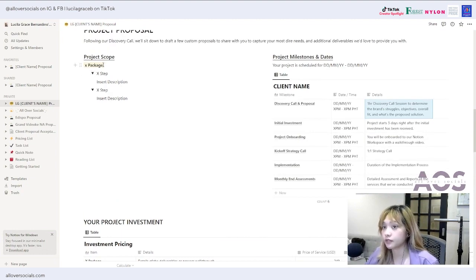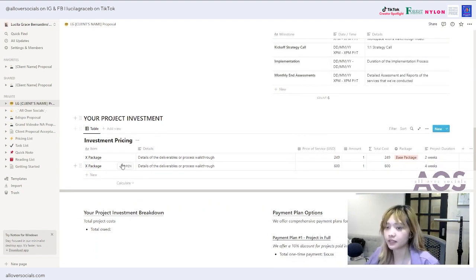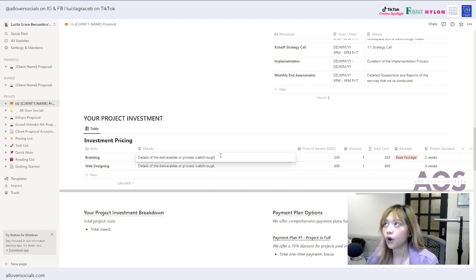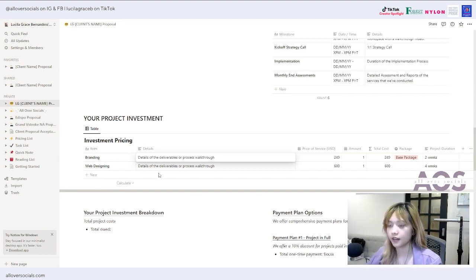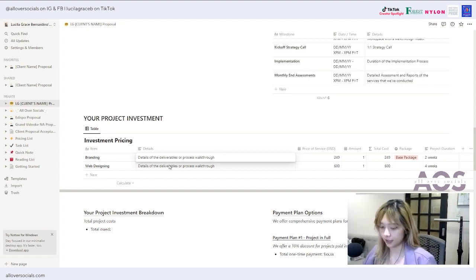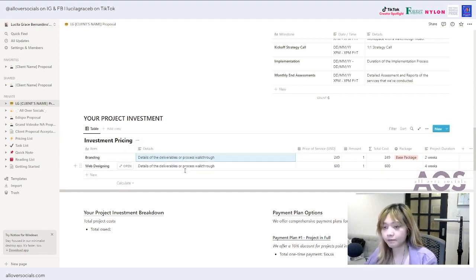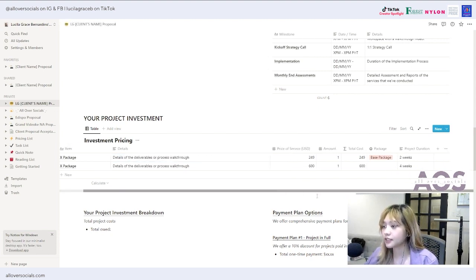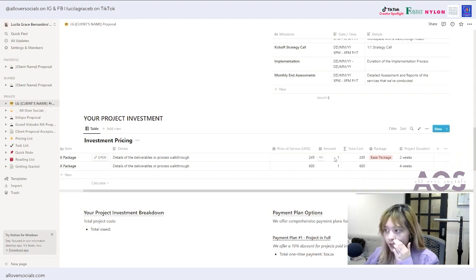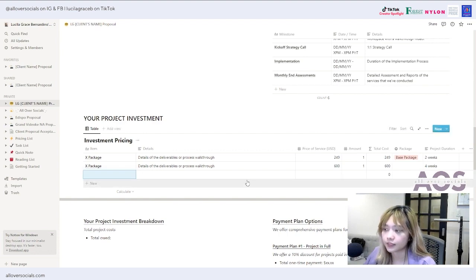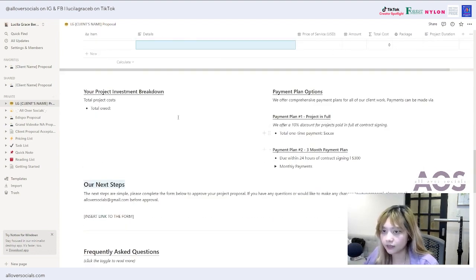Now we move to the project investment section — it's a table. For example, you offer branding and web designing. Then you detail what's included in each package. It's easier if you already have a list from your website — just copy and paste it in. Make sure to include the price, amount, and total cost, as well as the project duration. You can add more rows by clicking the add button.